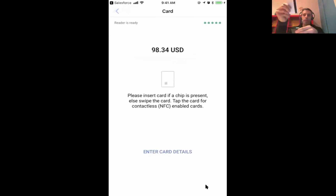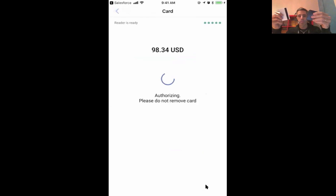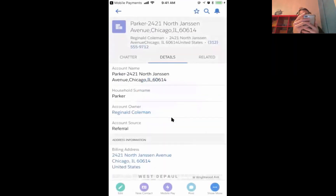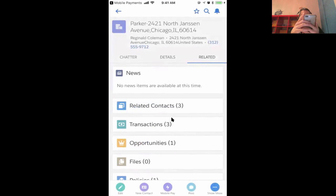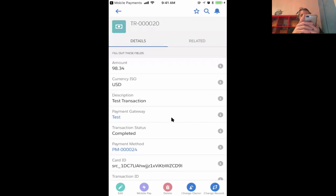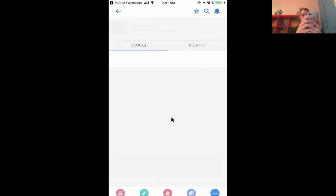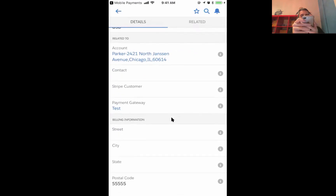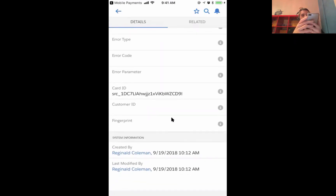Here's a test card I'm going to swipe. Once the processing is complete, we can return to Salesforce from a single link from my phone, and you can go to the related section and take a look at our transactions. Here was the one that was open — you'll see it's now completed, with information about the transaction. Going into the payment method, you can see additional information about the payment method captured from the card, with all relevant details that you would also find in your Stripe dashboard.